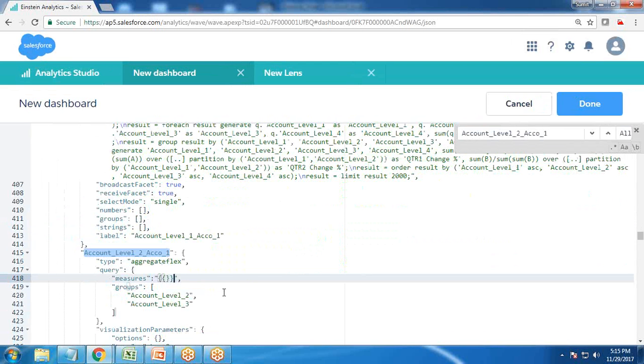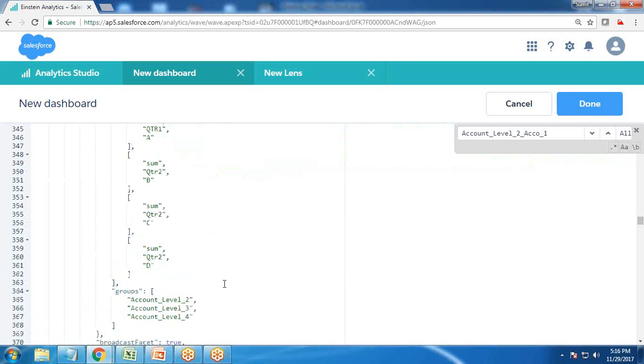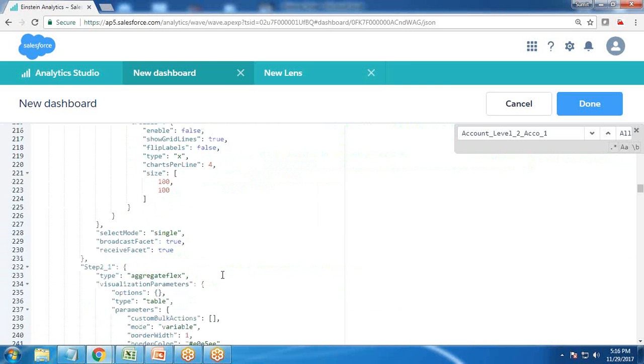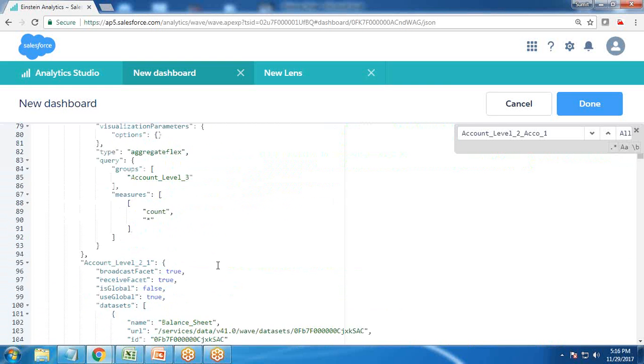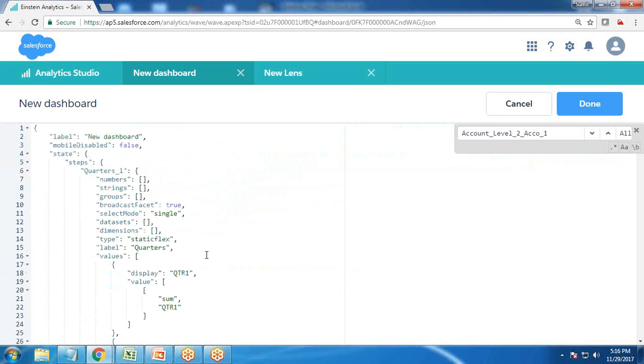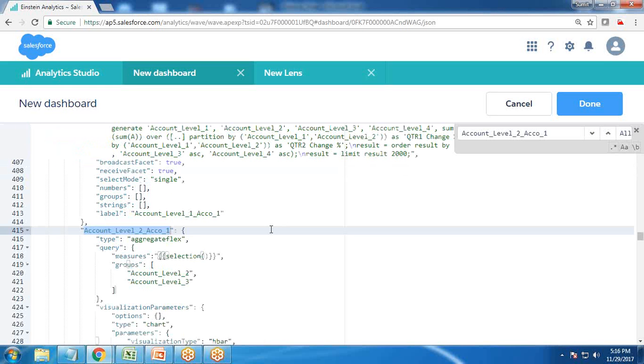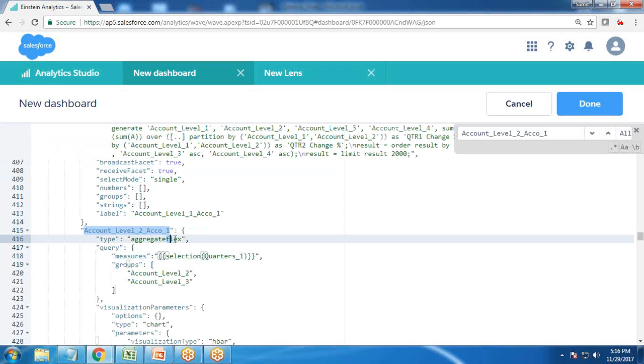Now, instead of this measure, I remove it and write double quotes, bracket, and paste the selection we made in QTR one. One more thing we need to do is remove this aggregate flex, because now the measure has changed and the measure is changed based on the selection we made in the toggle.